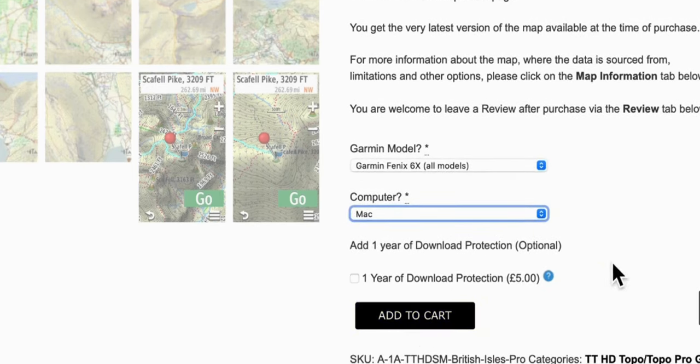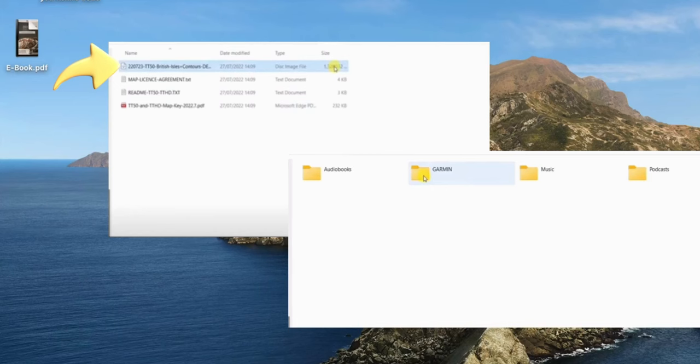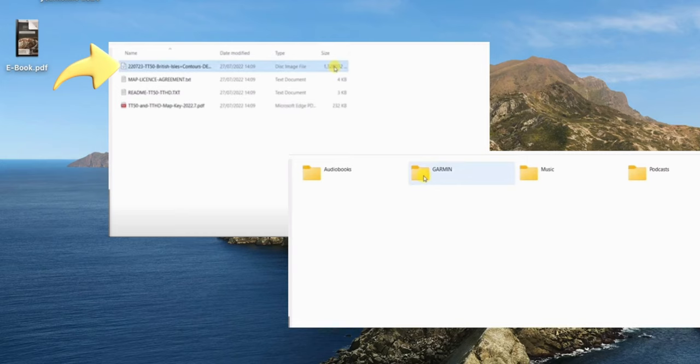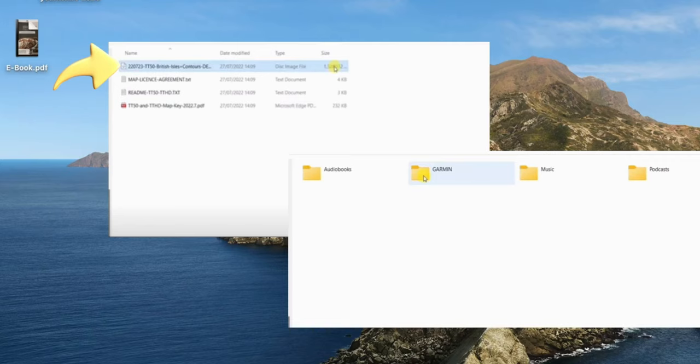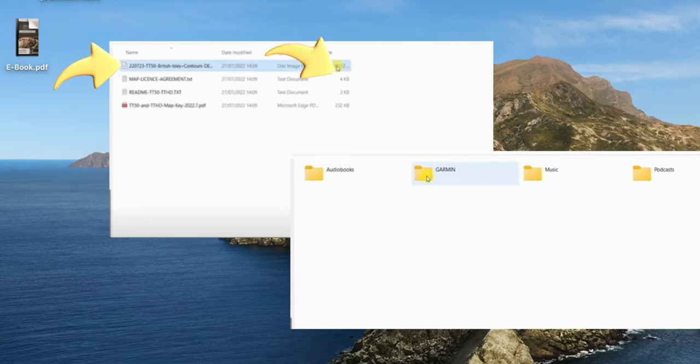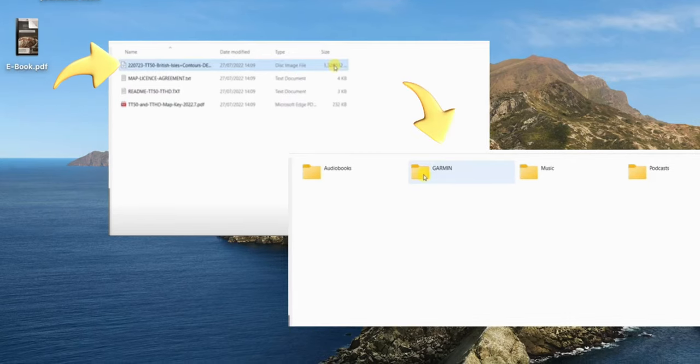It'll be in a zip folder, so you have to unzip it. You can see at the top where the arrow is, these are the unzipped files. The very top one is the one that you want, and you have to copy and paste it or drag it across into your Garmin folder.